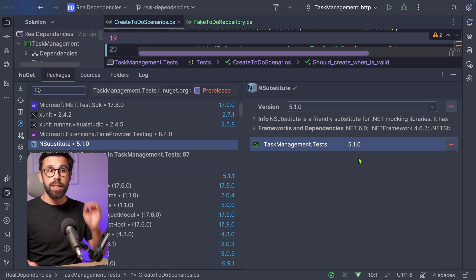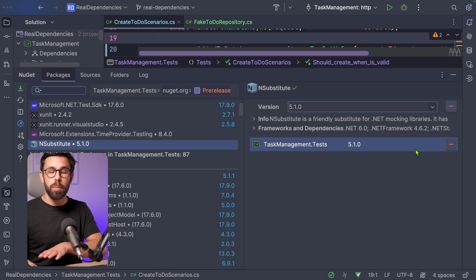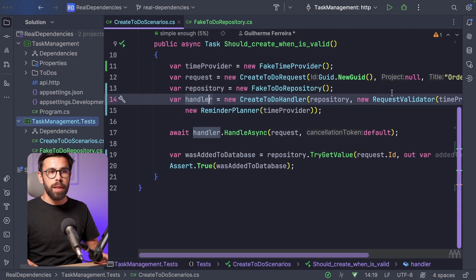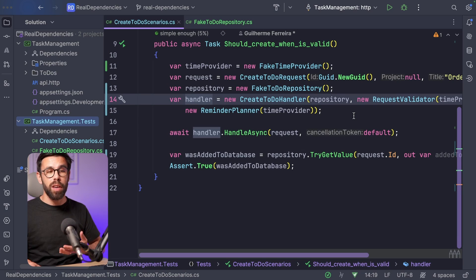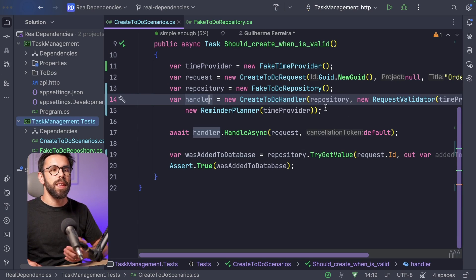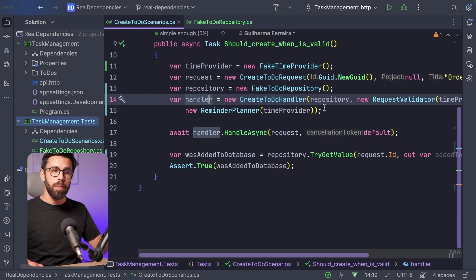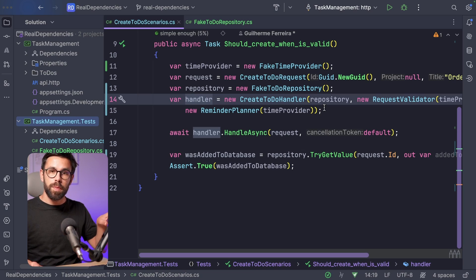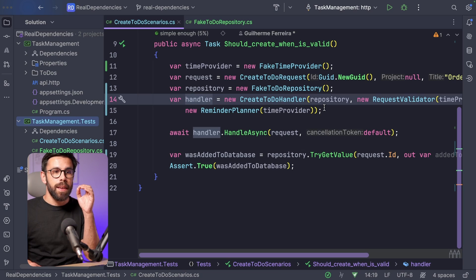And to prove it, let's remove the NSubstitute package from my tests, rerun them, and they are still green. So we avoided the use of a mocking framework simply because we took this conscious decision of understanding which dependencies we should ever test double and which dependencies don't need them.